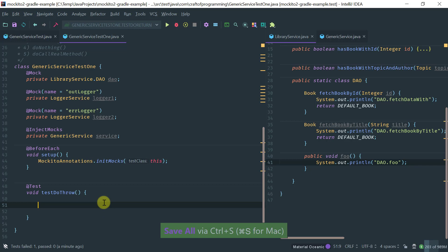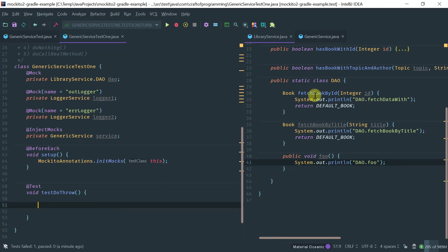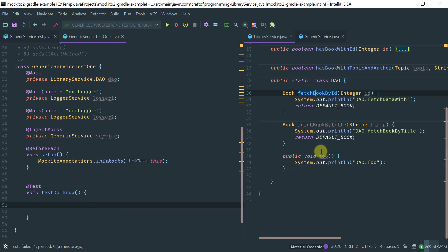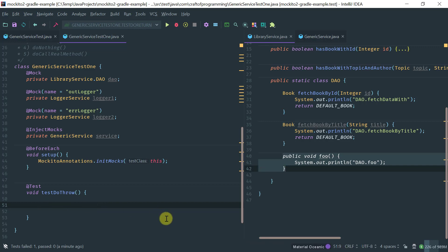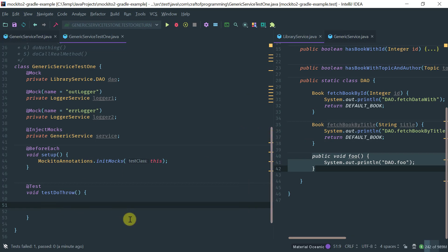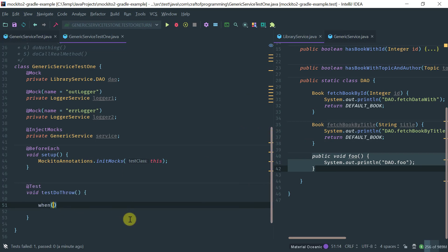doThrow is what you would use when you're trying to stub an exception on a void method. Recall that our DAO here has methods that return some type. I've basically added a void method to illustrate the problem. But first let me show you how you would typically stub an exception on a regular, non-void method.